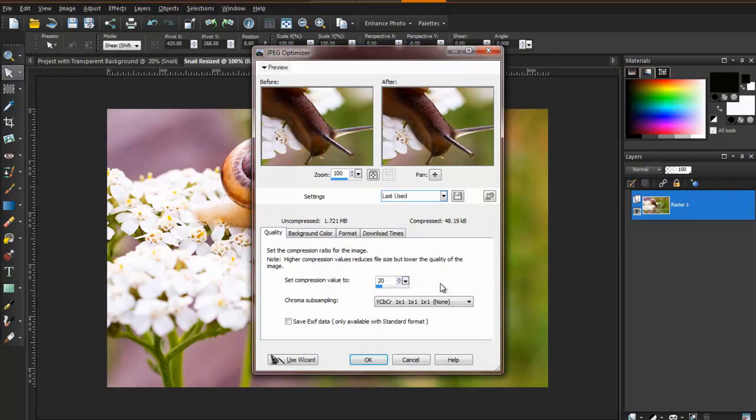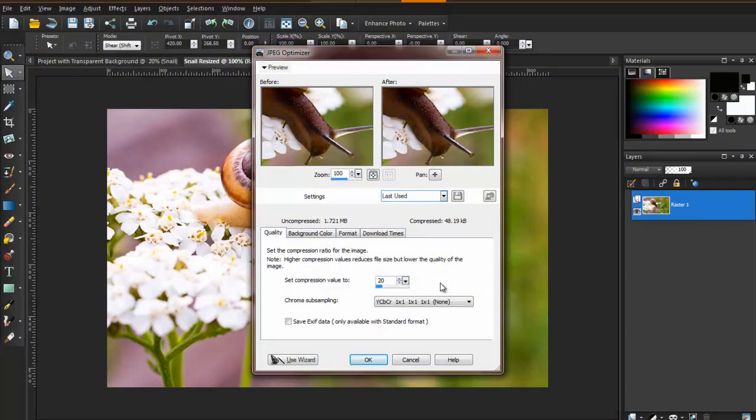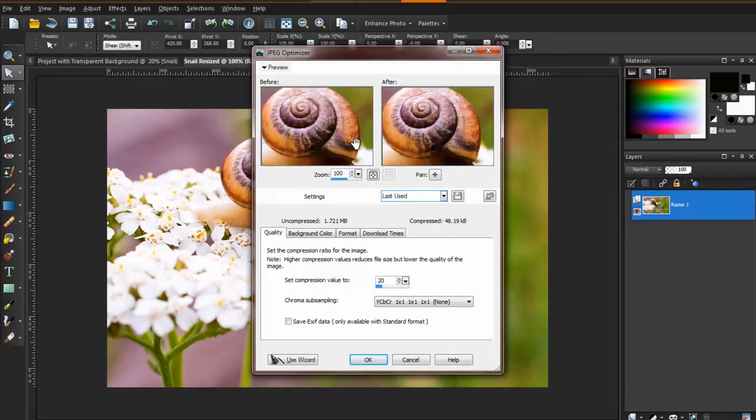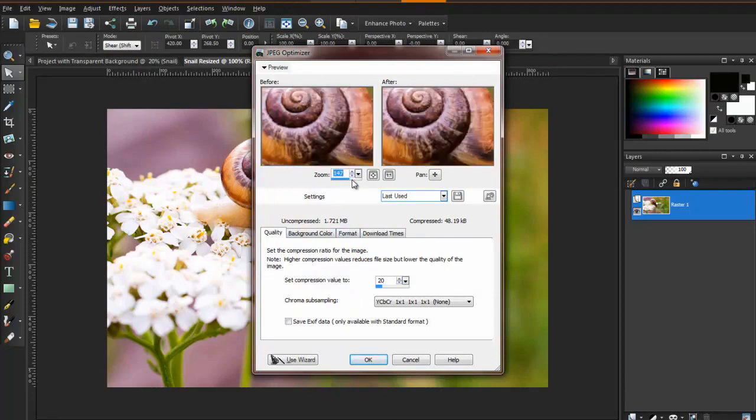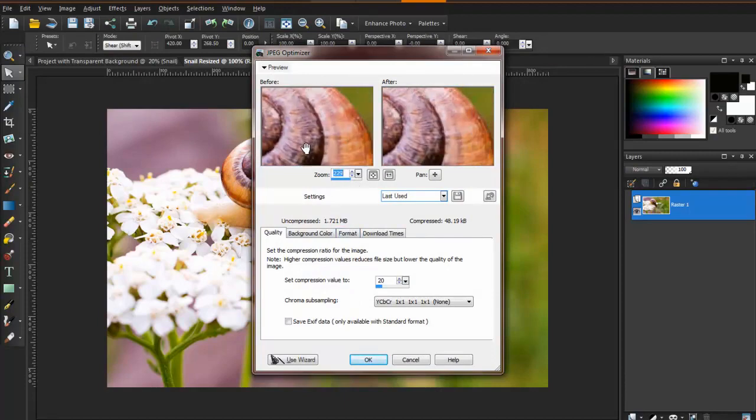If you do not see the before and after images at the top of the window, click on Preview in the upper left corner, and then they will appear. This will allow you to see the quality of the final image. You can also zoom in and out of these images, and pan to get a closer look at any particular location of the picture.